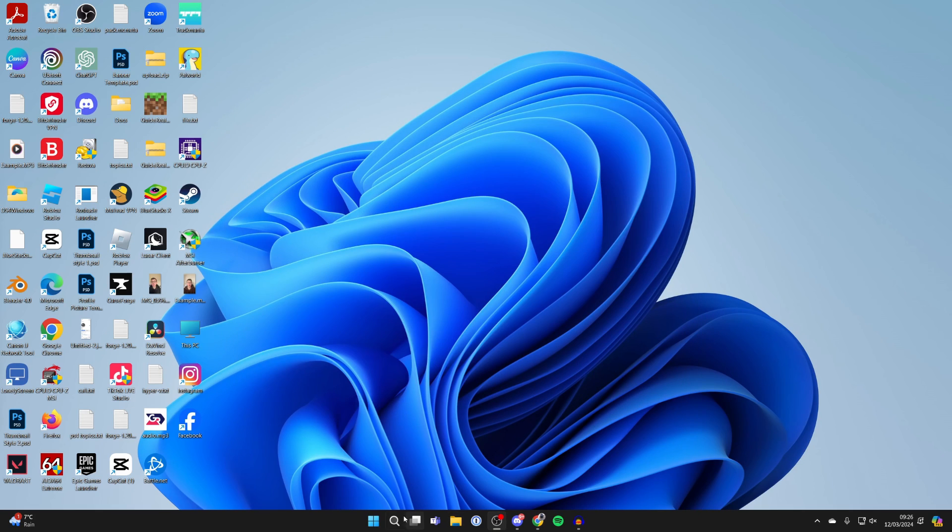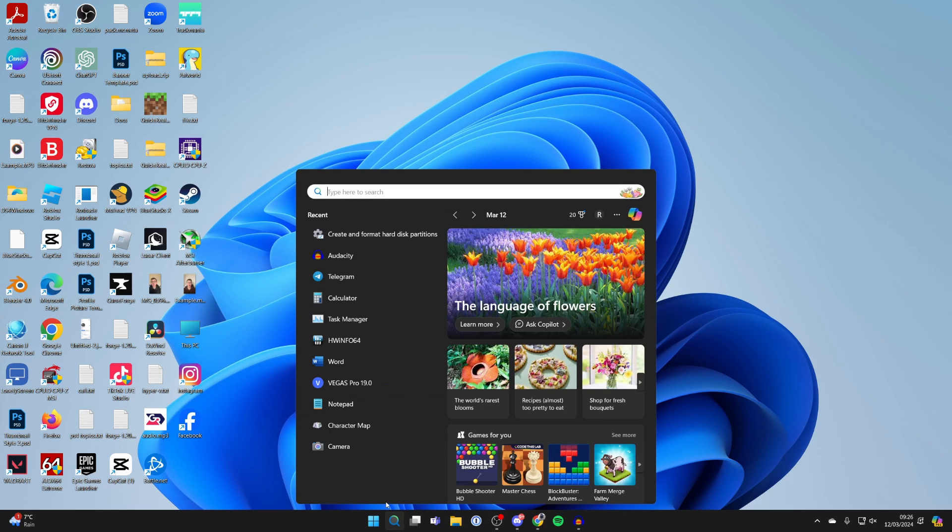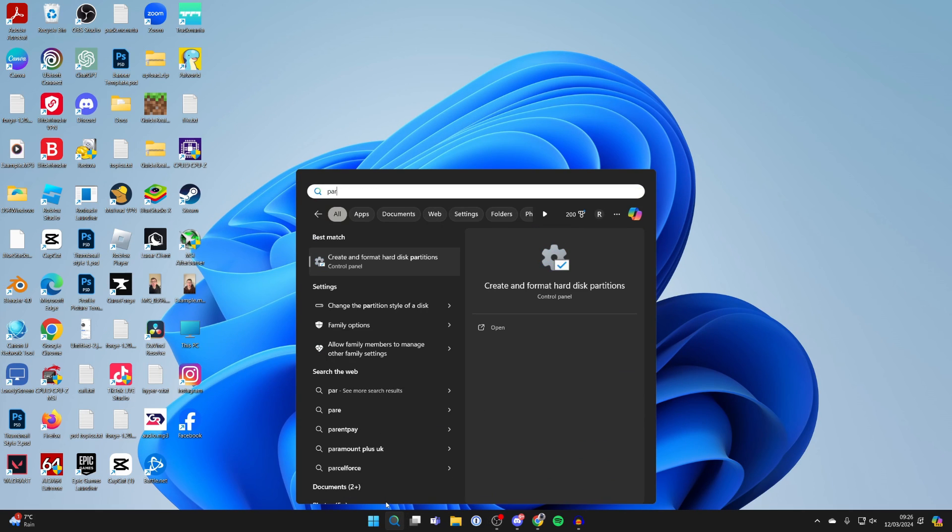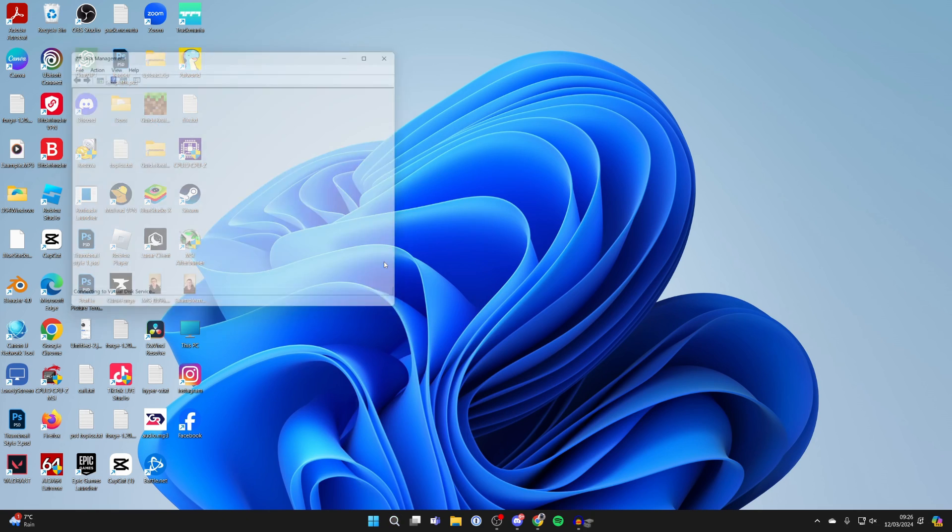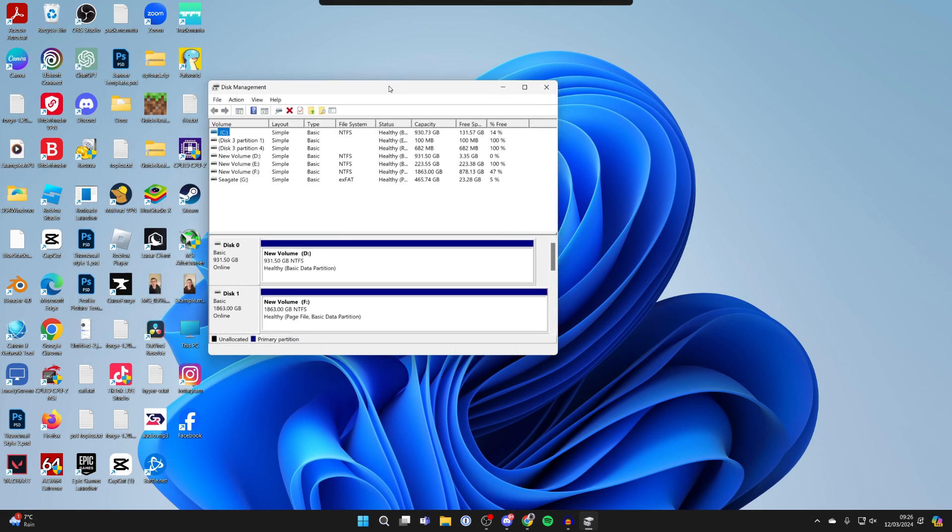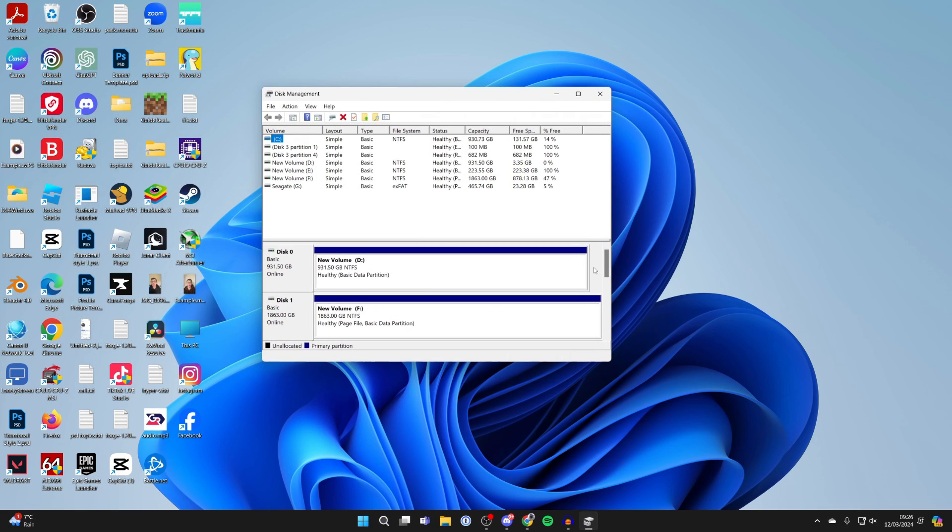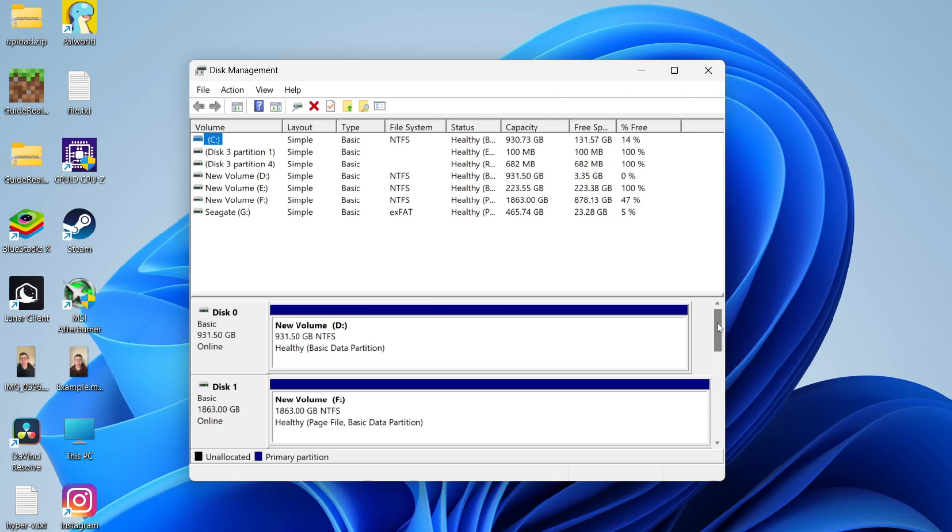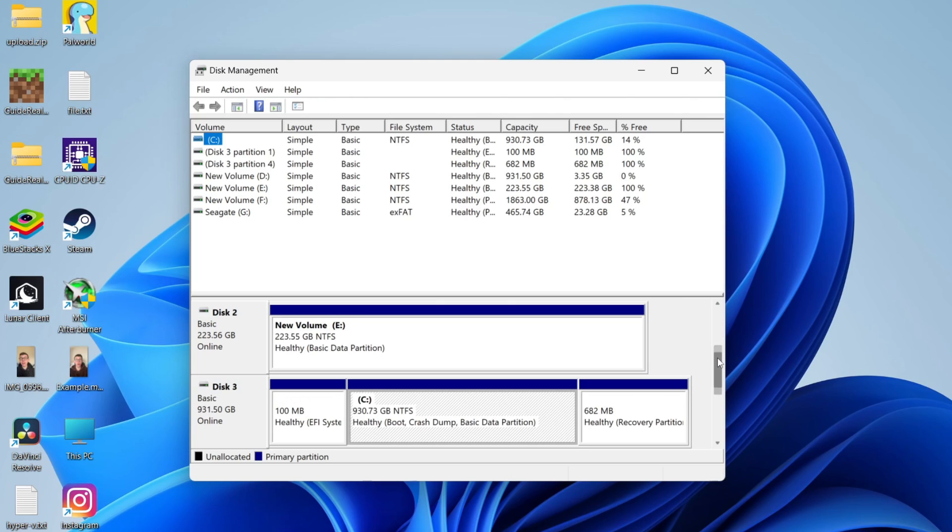Then come to the bottom of your computer, click on search, and type in partition. Click on create and format hard disk partitions. It will take a moment to load. Then scroll down this list and find the drive you want to merge with another. In this case, it's this one here, new volume E.